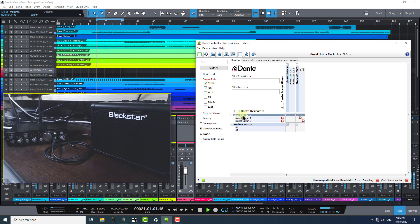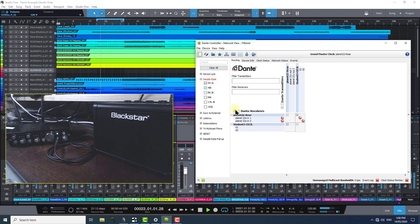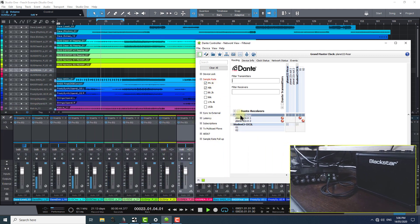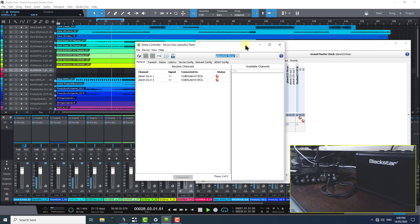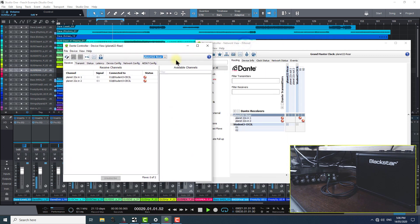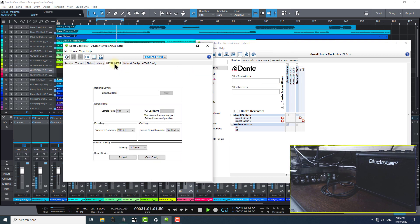To facilitate this, I can change the Planet 22x device's sample rate. I'll double click on it from Dante controller's routing page and go to the device view and device config tab.